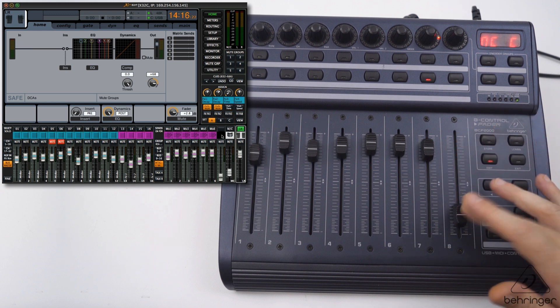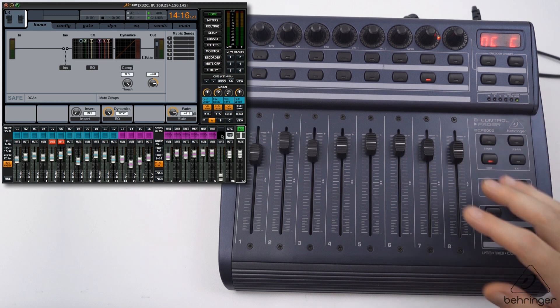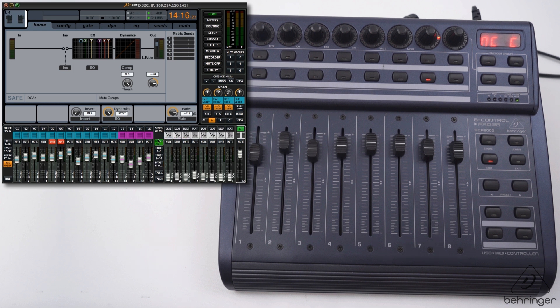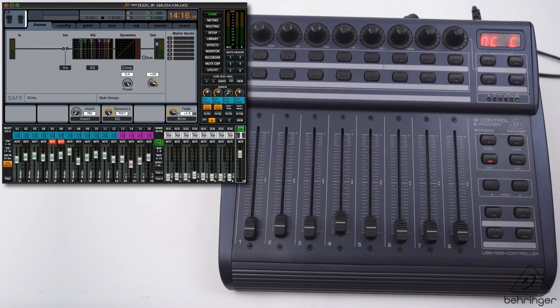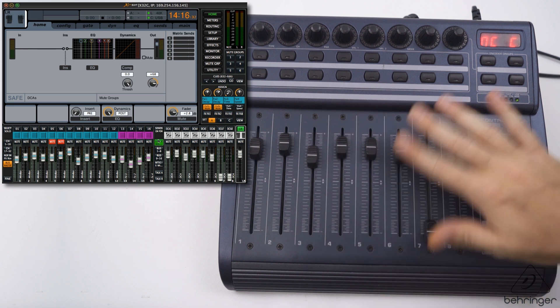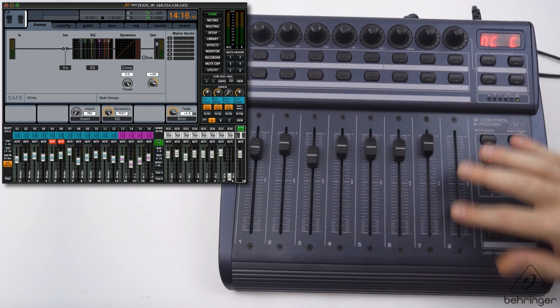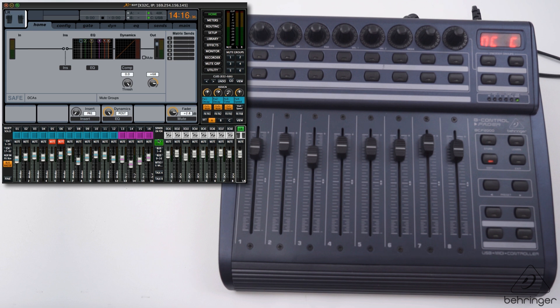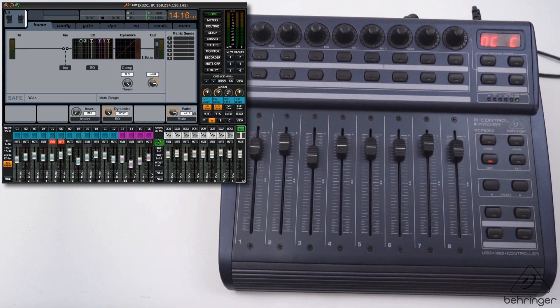The last bank is the DCA 1 to 8, and we can control all these DCAs. That's it, that's the run through of all the channels and all the parameters you can control with the BCF in Mackie mode with the x32 control app.